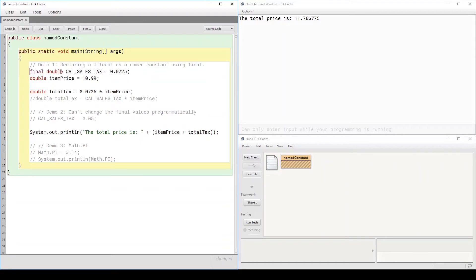Followed by the data type and then the name, which by naming convention should be all uppercase separated by underscores. However, if you use something different, Java will work.